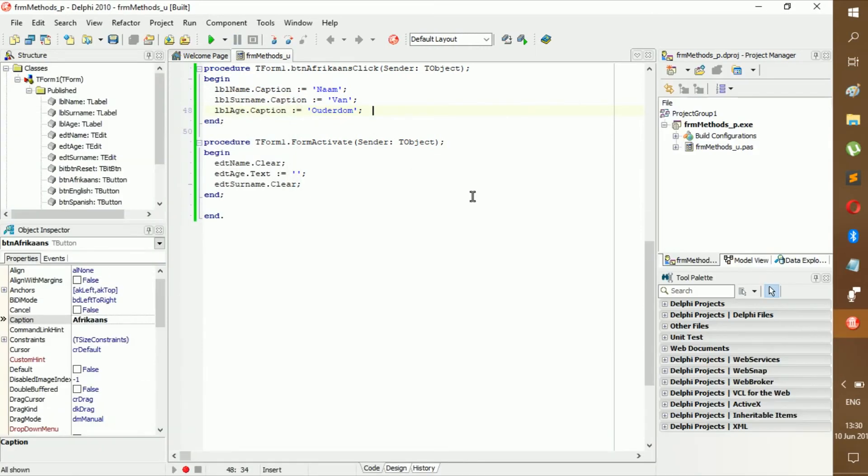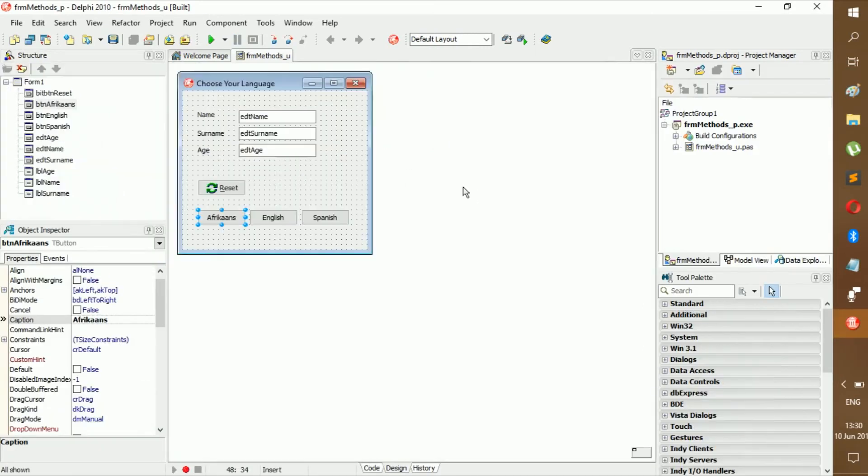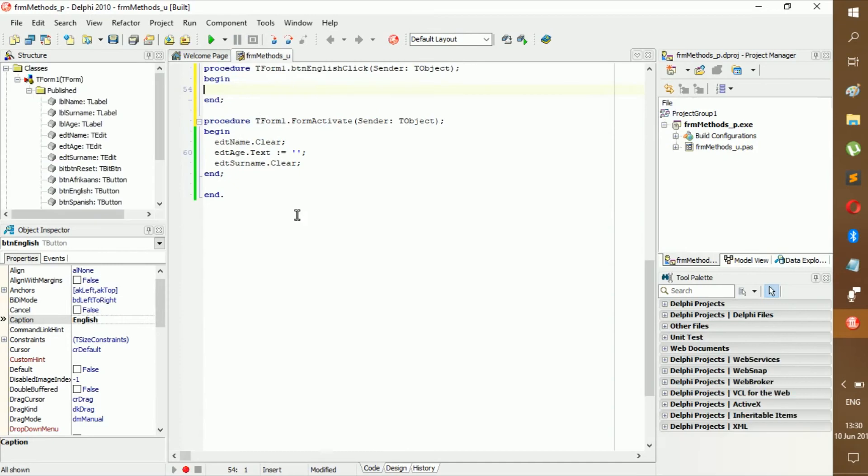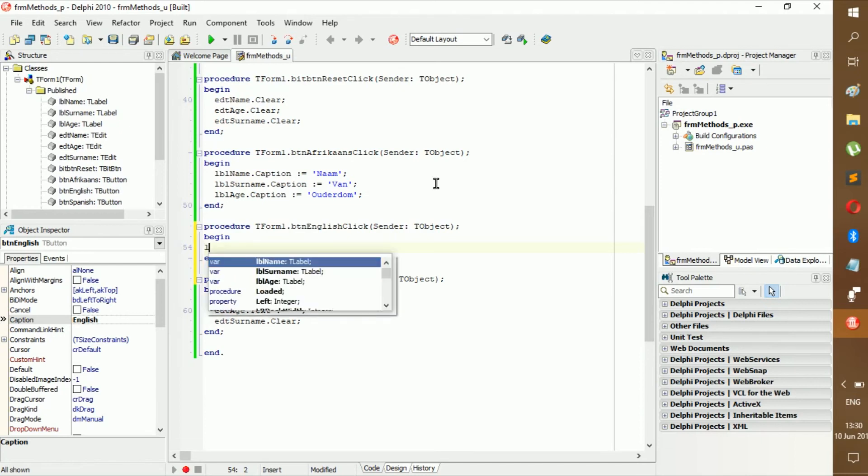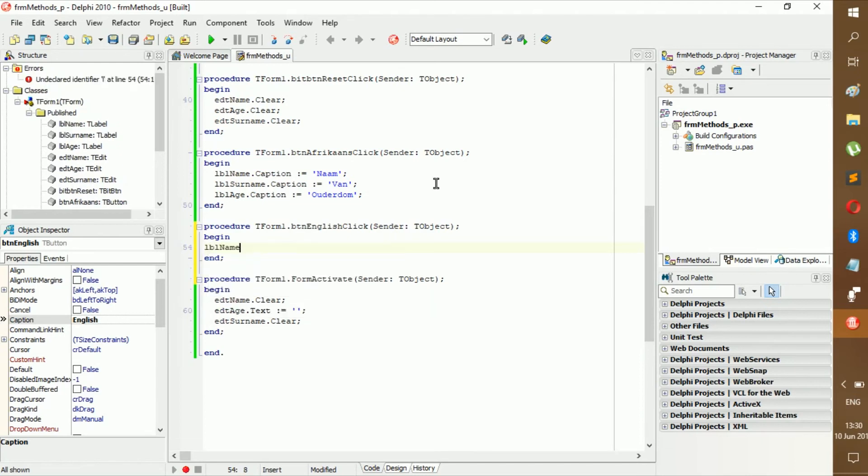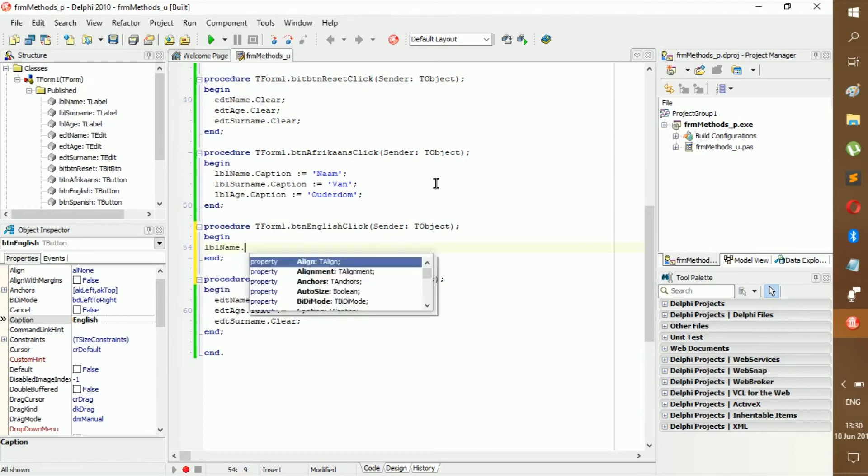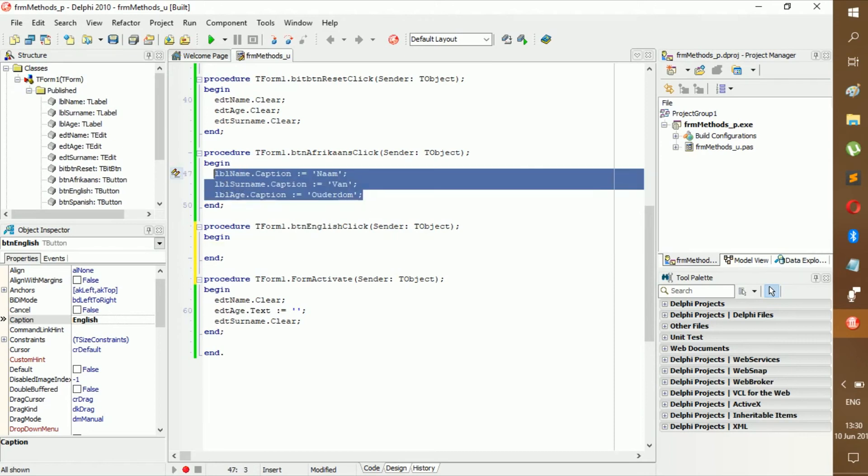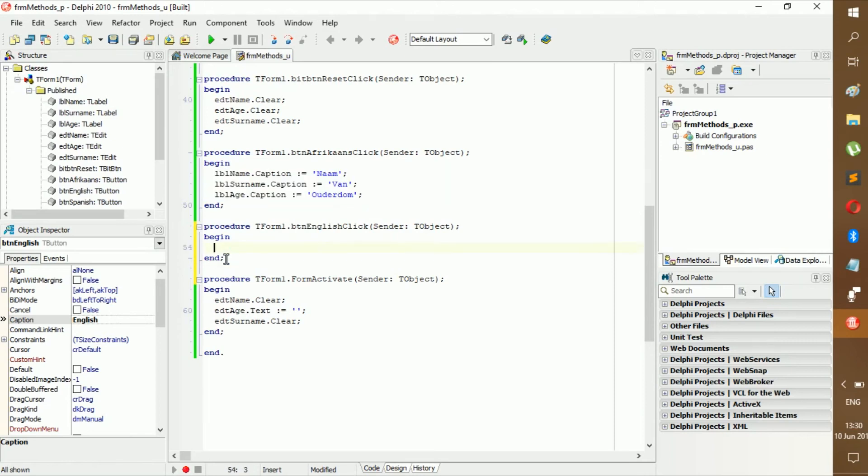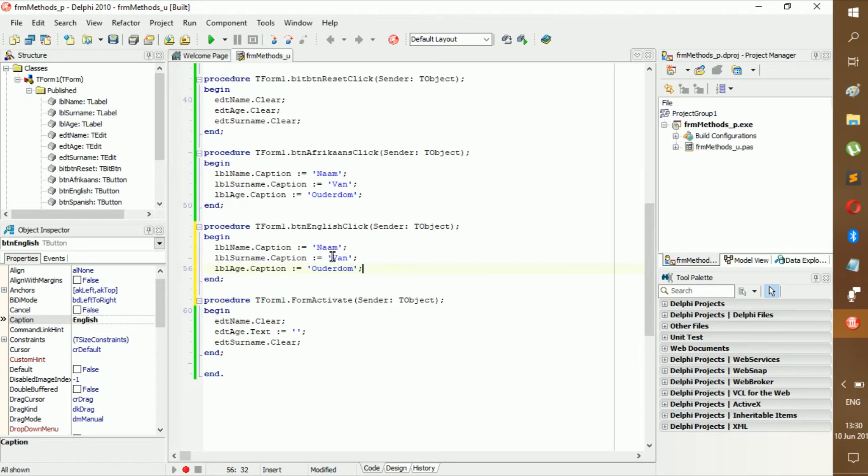Now we should of course still do the English because if they change to Afrikaans they're like I don't actually understand Afrikaans that good, we should be able to... they should be able to change it back. So lbl name dot, or we can just be lazy and do this. Then you can make it name.